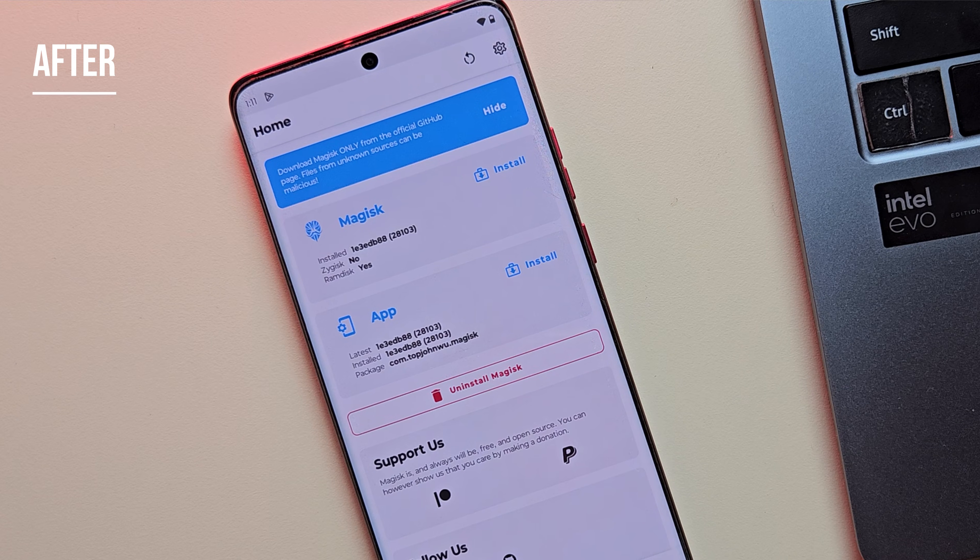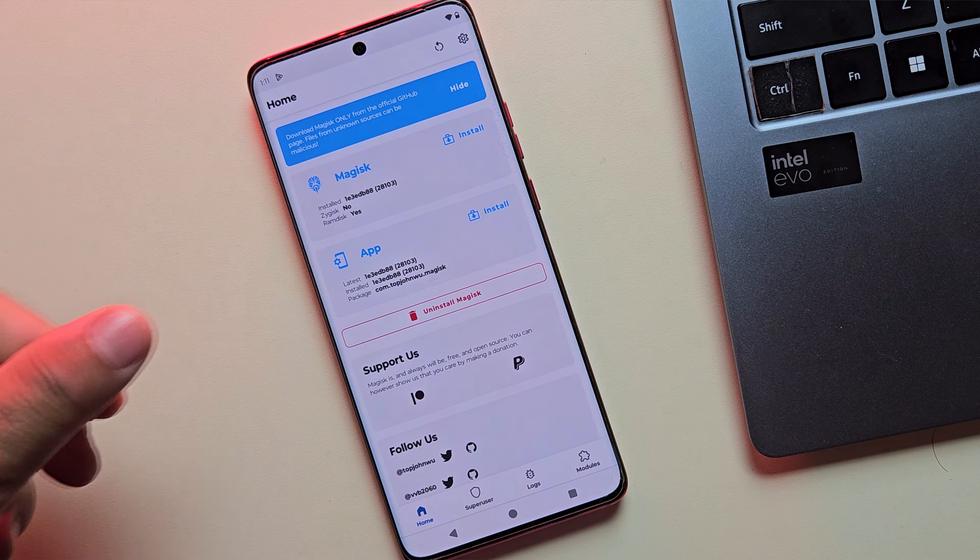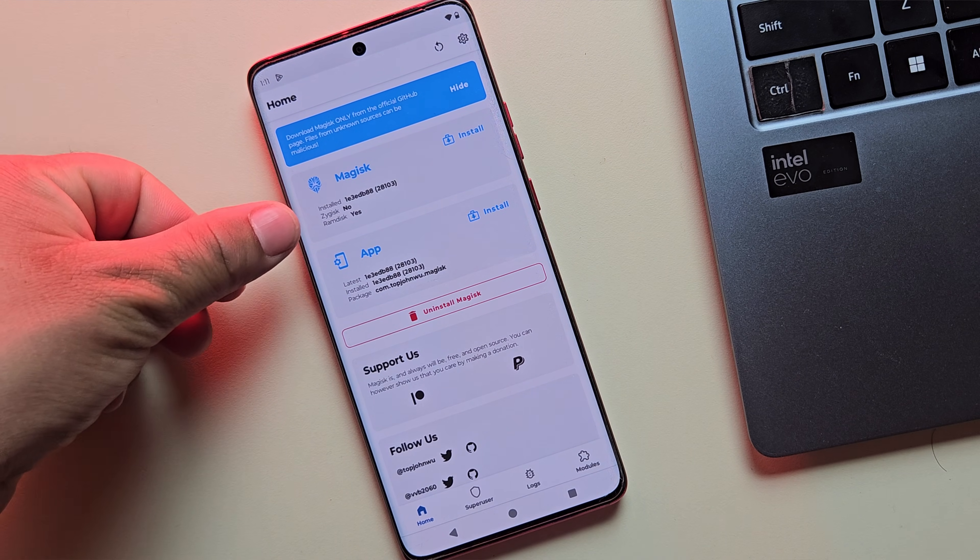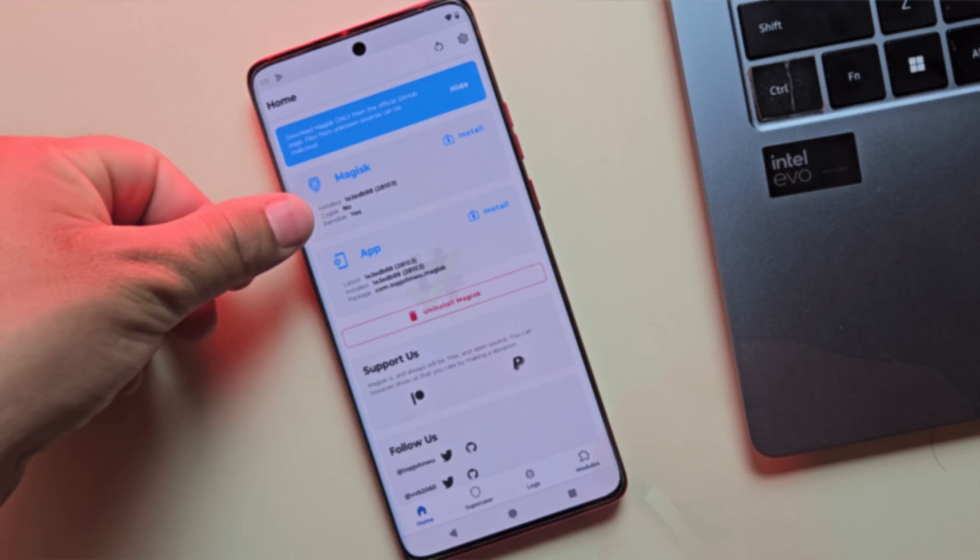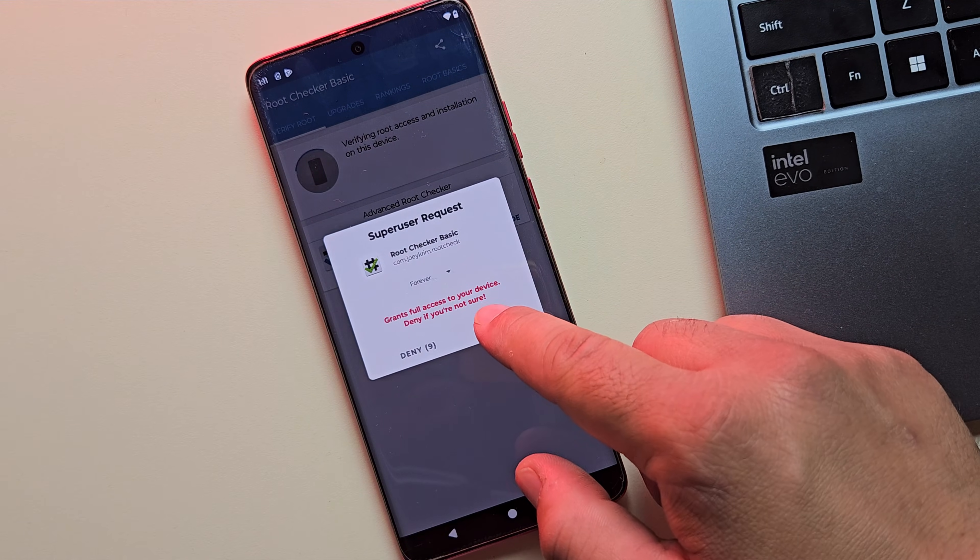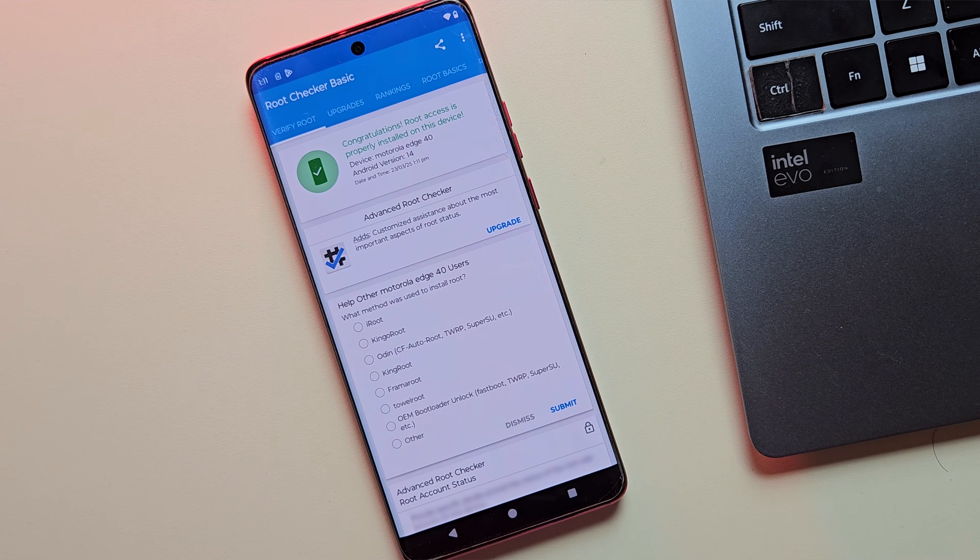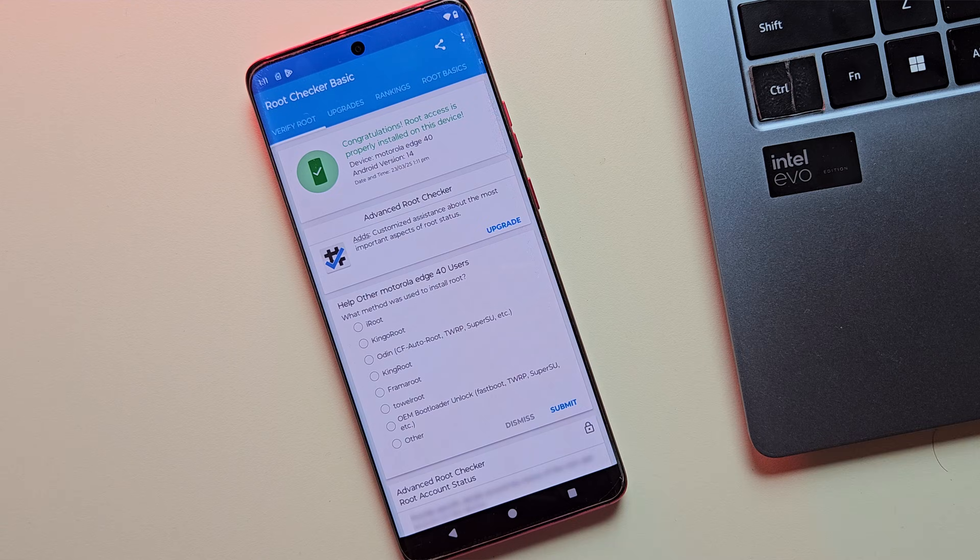The video might be a bit longer, but don't worry, I've broken everything down into easy steps. Even if you're a complete beginner, you'll be able to root your Moto device without any confusion.